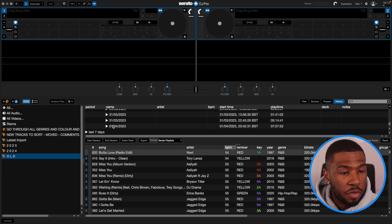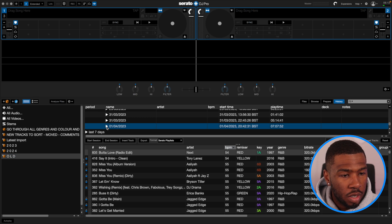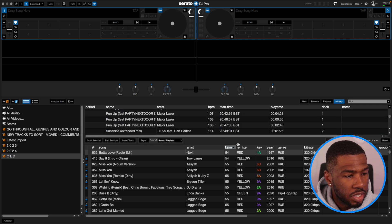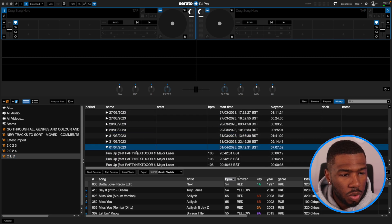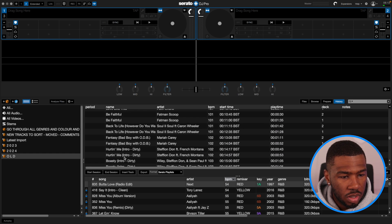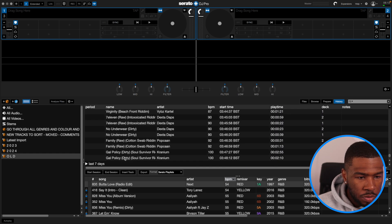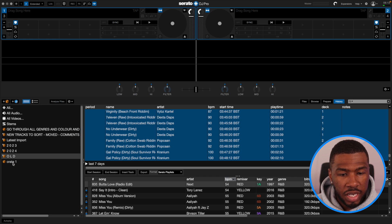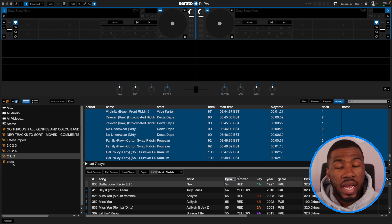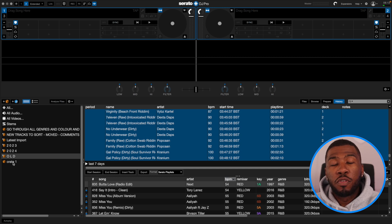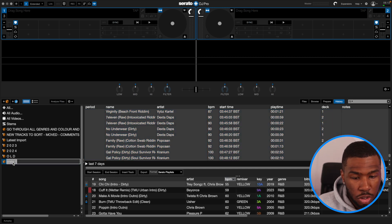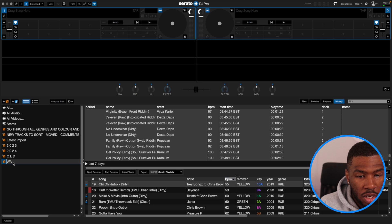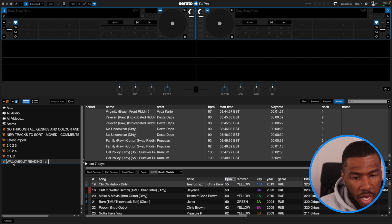I've got a set here from the 1st of April. If I open this up you're going to see all the tracks I played that night. What I'm going to do is highlight all these tracks, come all the way down to the bottom, highlight them all, then drag them over and make a new crate. We're going to name the crate with the venue name and the date we played — so I'll type in 'Walkabout Reading 1st April'.